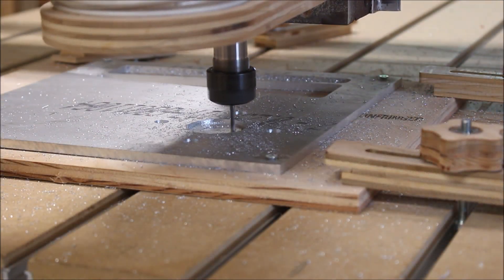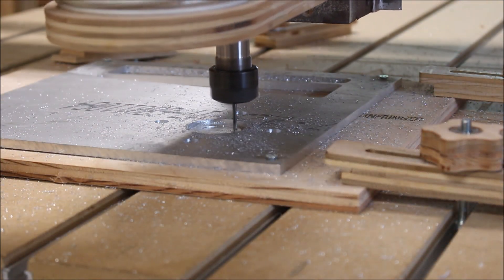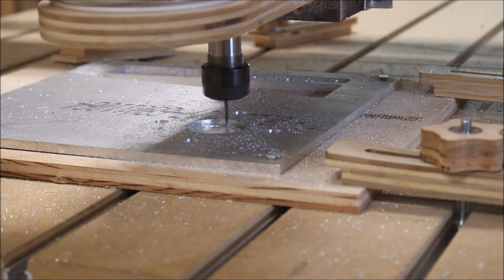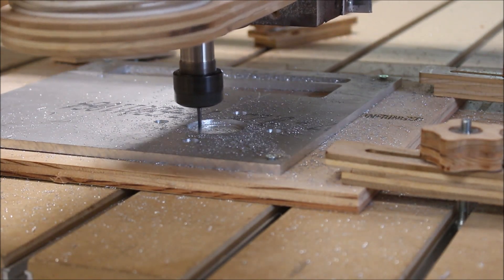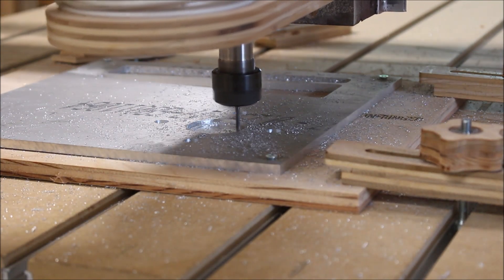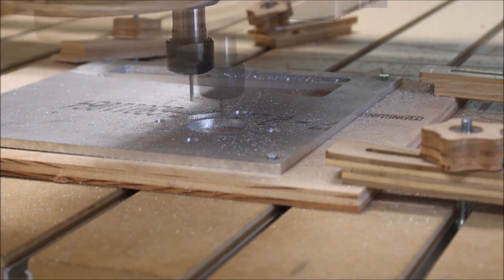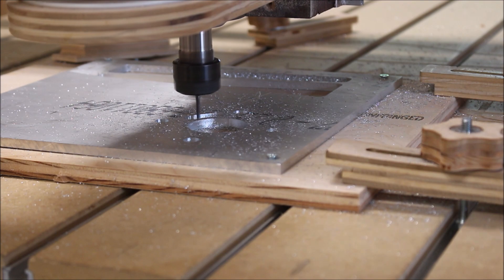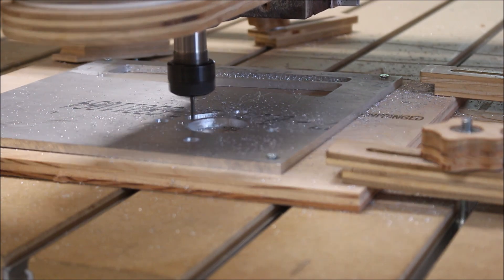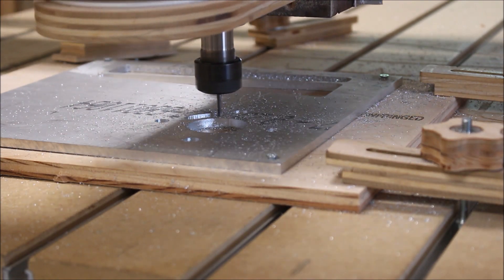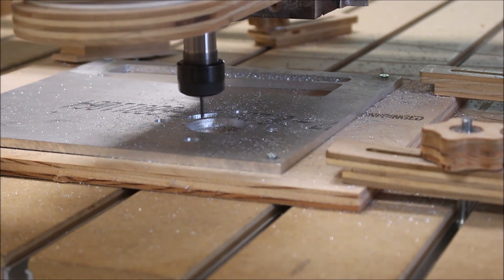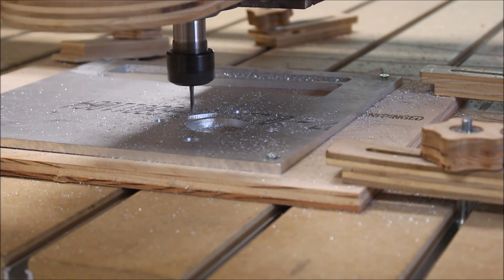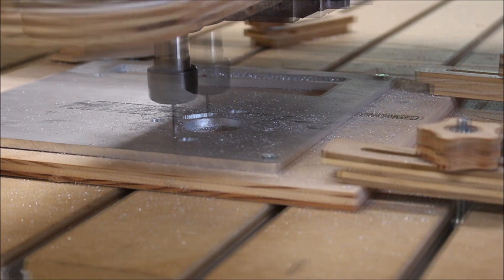When it started to cut the big hole in the center, the bit started to get some aluminum sticking to it. So I stopped and reprogrammed that toolpath to use a pocket toolpath instead of a profile toolpath, and it worked out perfect.